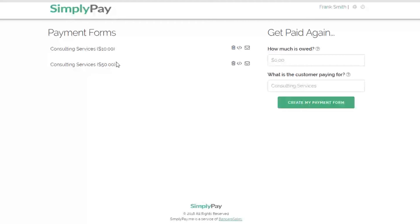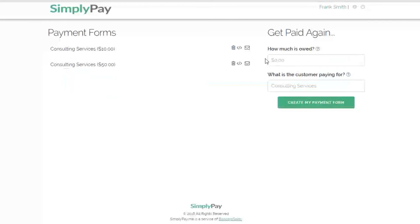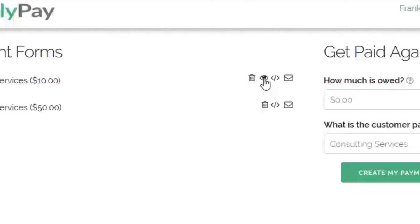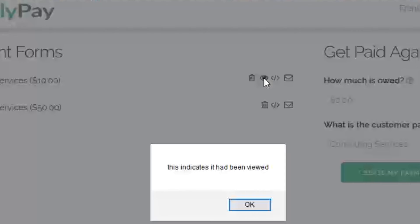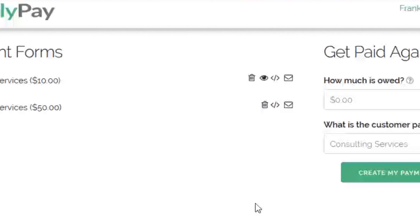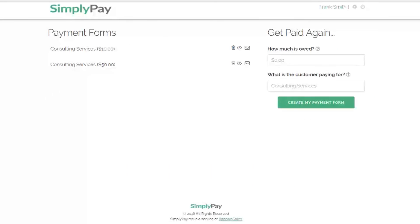It brings you back to the dashboard where you can see your invoices listed in order, and you have a couple of options. If you click on the embed icon, you'll generate an embed code to put the payment link on your website. If you click on the mail icon, you'll generate a payment link that you can email to your clients. This icon will show up once the invoice is viewed by your customer, and you'll also receive an email notification letting you know which invoice was viewed.